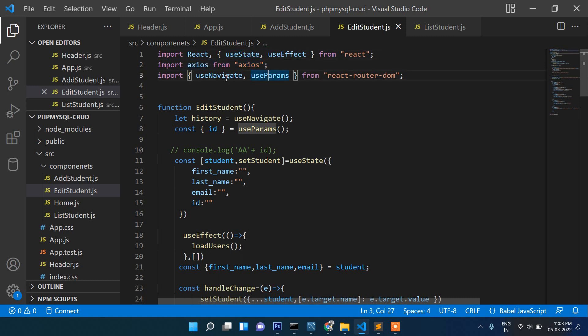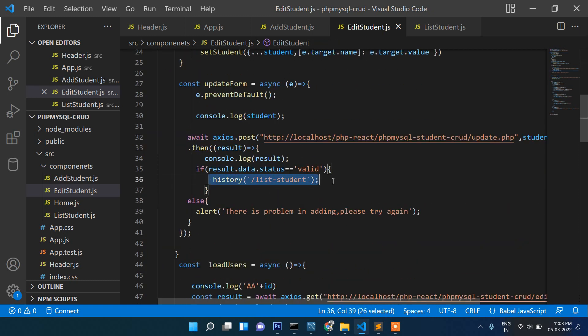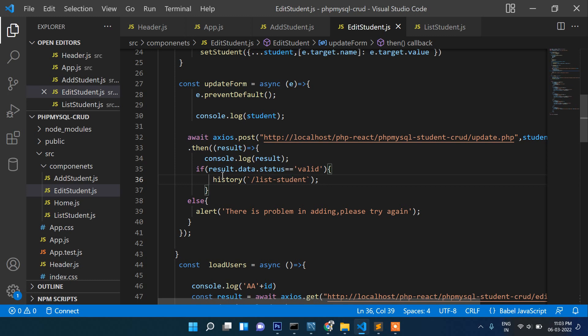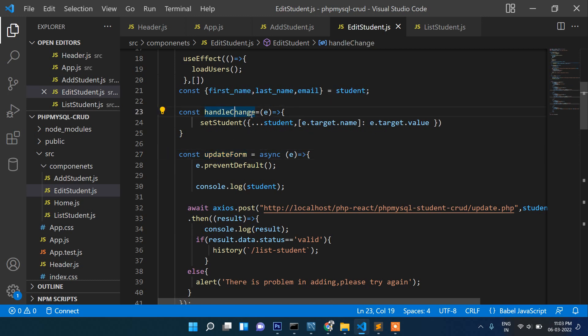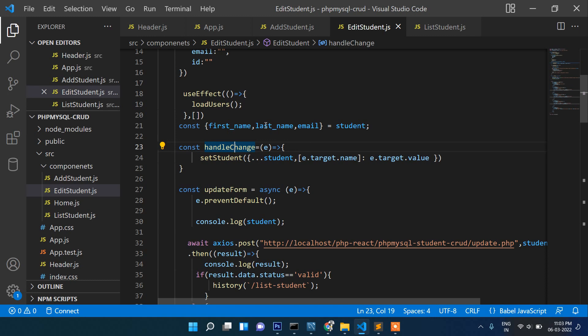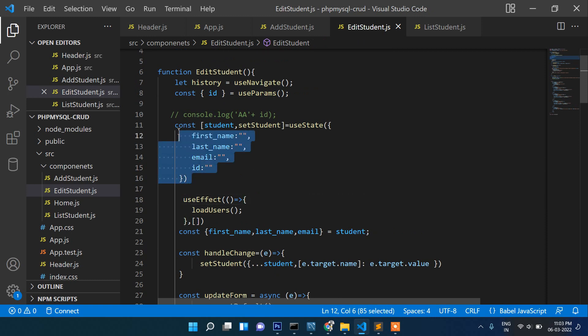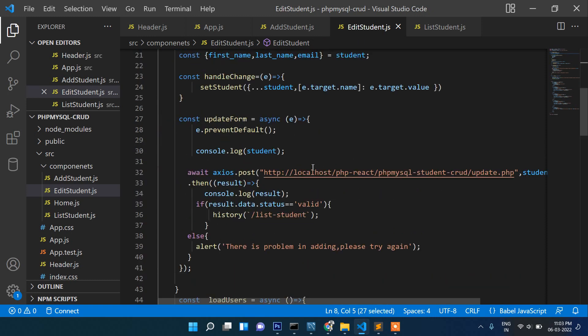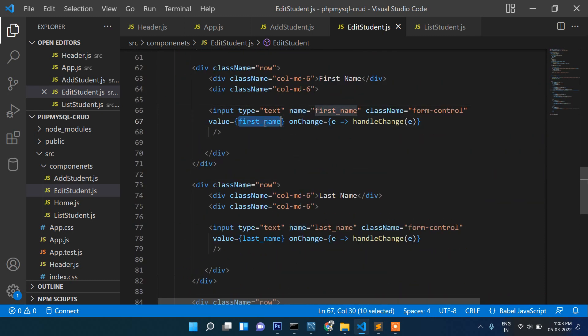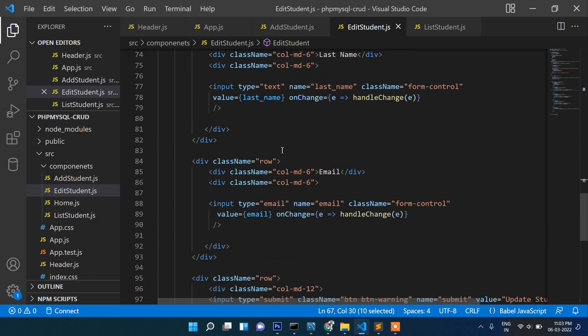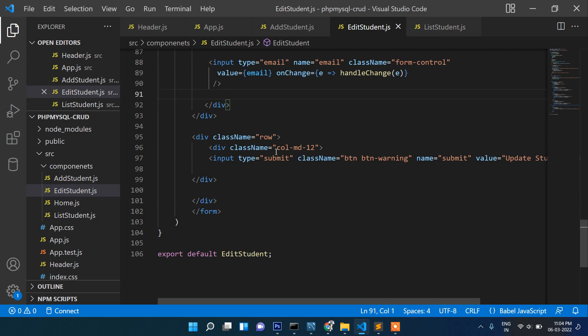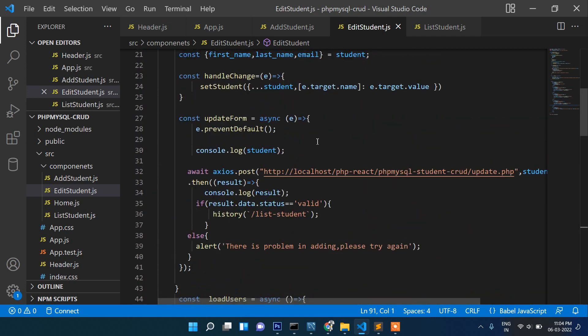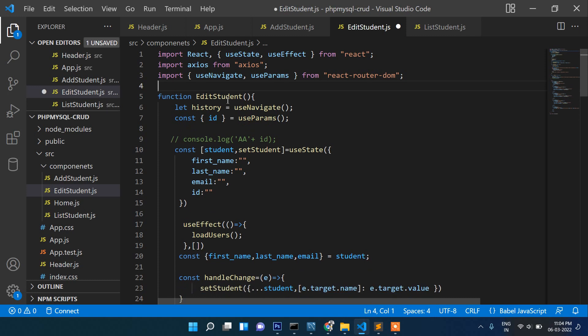Let's recap this code once again. We have imported useEffect, useState, useParams, useNavigate for navigation. This function is for updating the data. This one is for handle change we already discussed. useEffect is for loading the data when the page loads. This one is for initial data blank and useParams for getting parameter. The rest of the things is same as insert page. There is no change in this. In case you have not watched the add student section, please watch that first then you will be able to understand it properly.